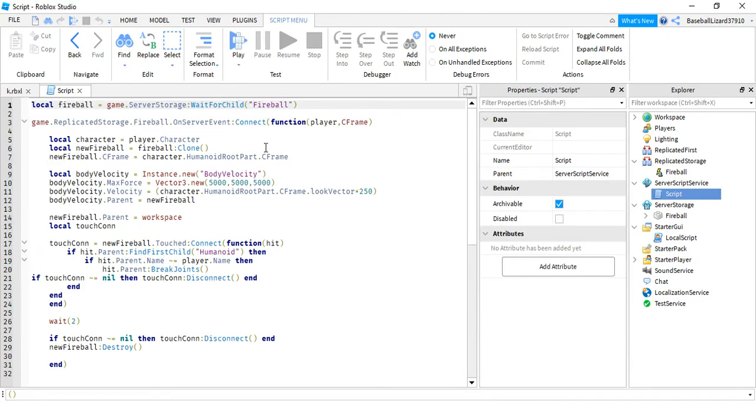I'll just let you write this out. This is the whole script. So you can just pause the video and read this.